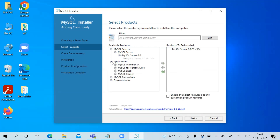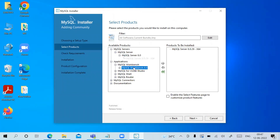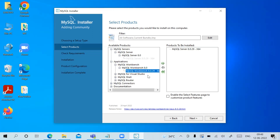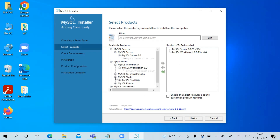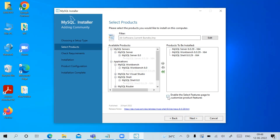From the Applications section, I also require MySQL Workbench — click on MySQL Workbench and click the arrow to move it to the right side. I'm also adding MySQL Shell. I now want all three products to be installed.